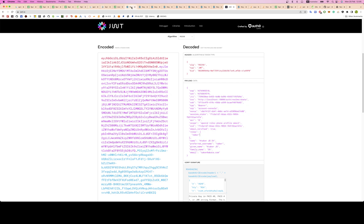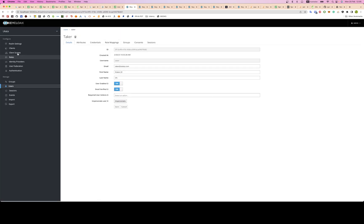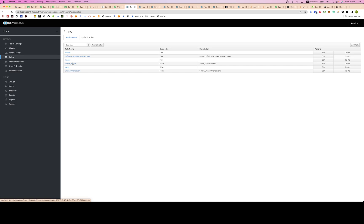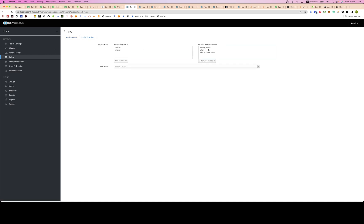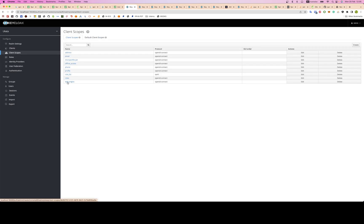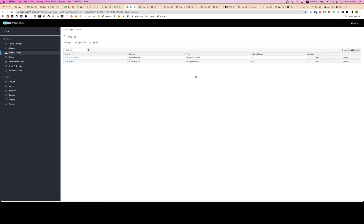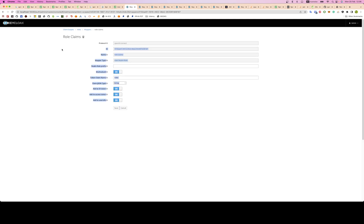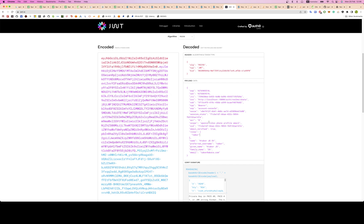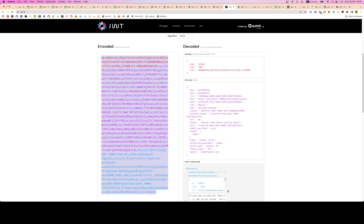Just to recap: go to Roles, create your roles — admin, maker, and taker. Set the default role to taker. You can set it any way you like. Then go to Client Scopes, click on Roles which should be there by default, click on Mappers, and create a new one like this.